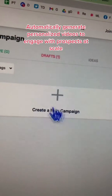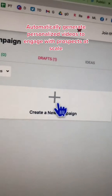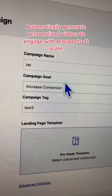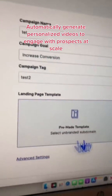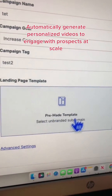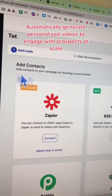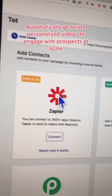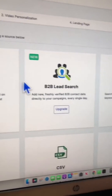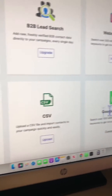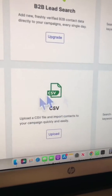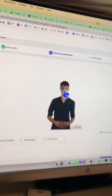Let's do a demo and create a brand new campaign, add some details, select the goal of the campaign, and let's select a pre-made template. Now you can add your contacts from various different sources — I'm going to upload a CSV file.